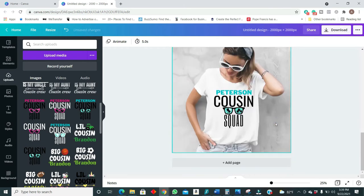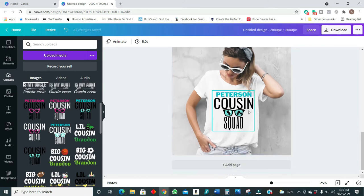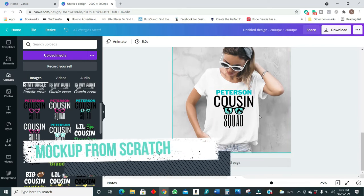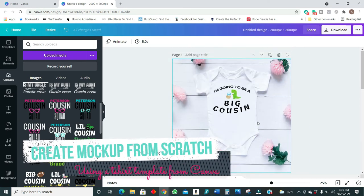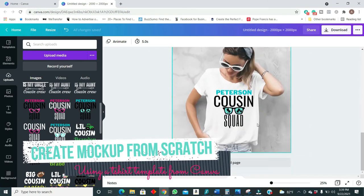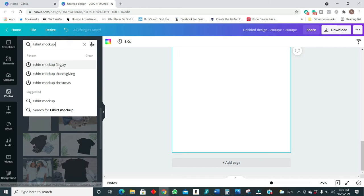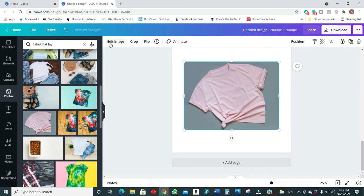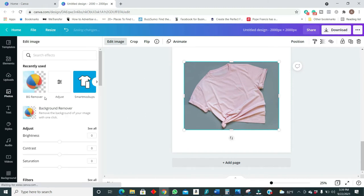Now this is beautiful. So now what I want to do is show you how to create your mockups from scratch.